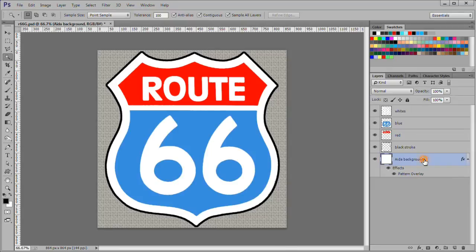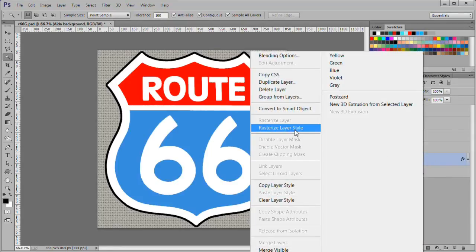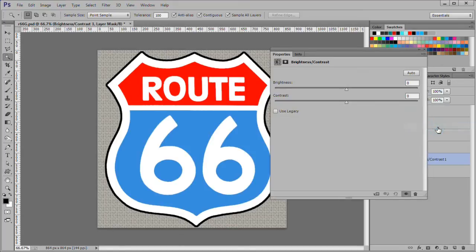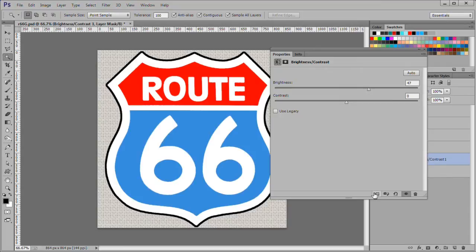Then right click and rasterize. Add a brightness and contrast adjustment layer. Set brightness to 47. Click the clip to icon to clip it to the Aida background.